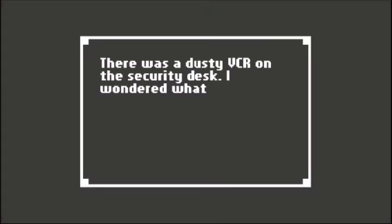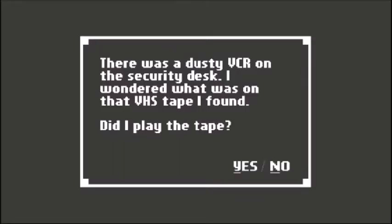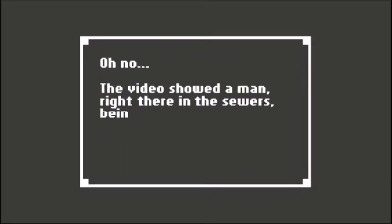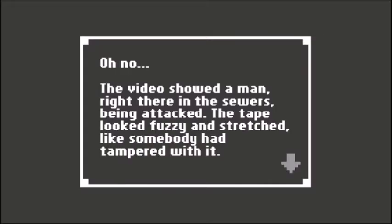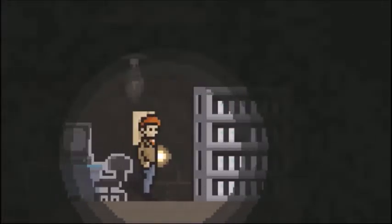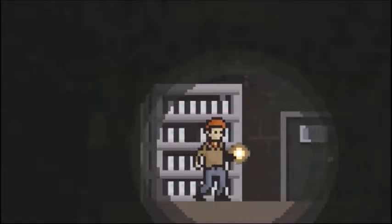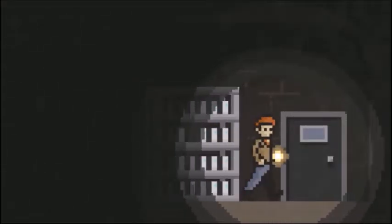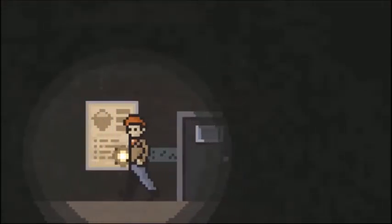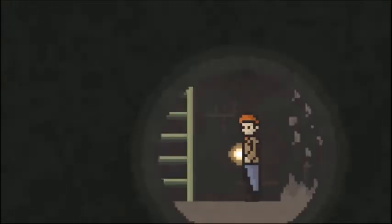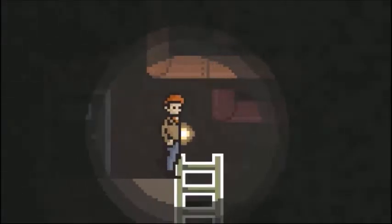There was a dusty VCR on the security desk. I wonder what was on the VHS tape I found. Did I play it? Yes. The video showed a man in the sewers being attacked. The tape looked fuzzy and stretched like somebody had tampered with it. Looked like there could have been two men. Could stand to watch that video again.